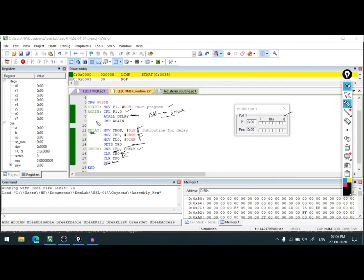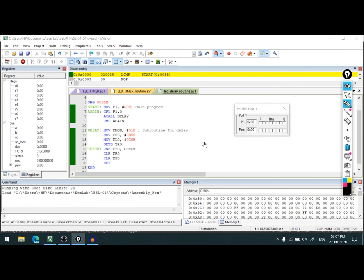So execution comes at the next instruction. Hope you understood. In the next video, we'll see how to use different modes of timer and counters. Thank you.